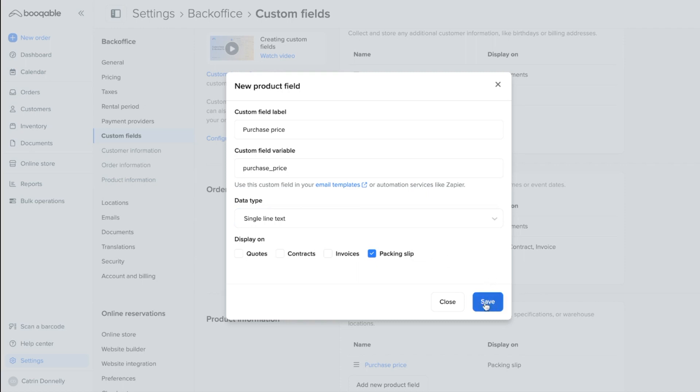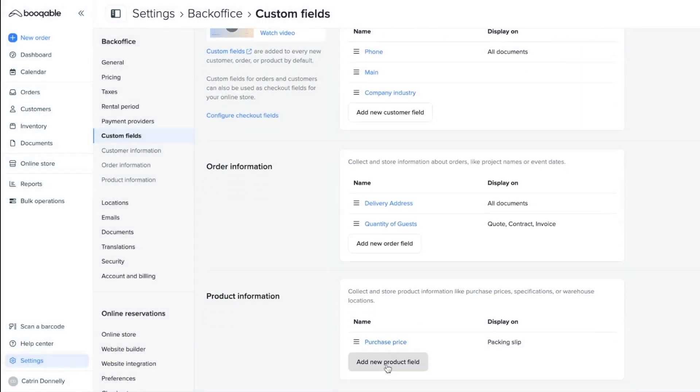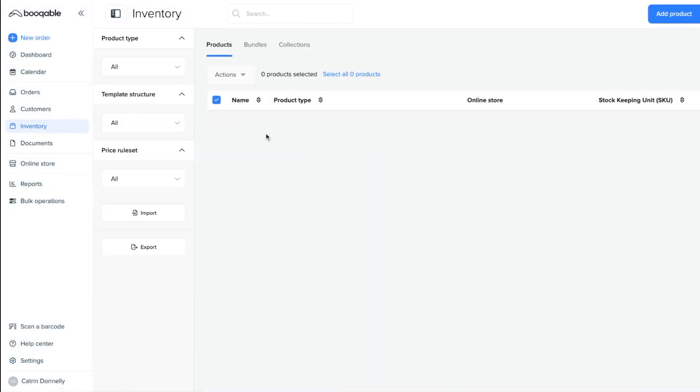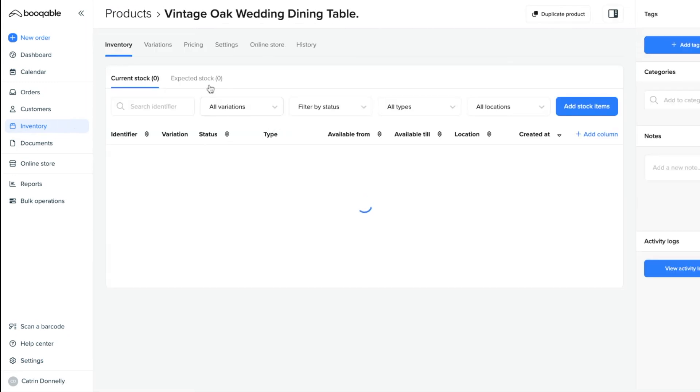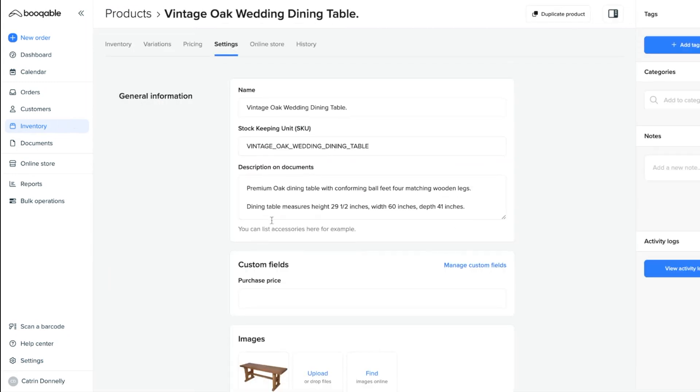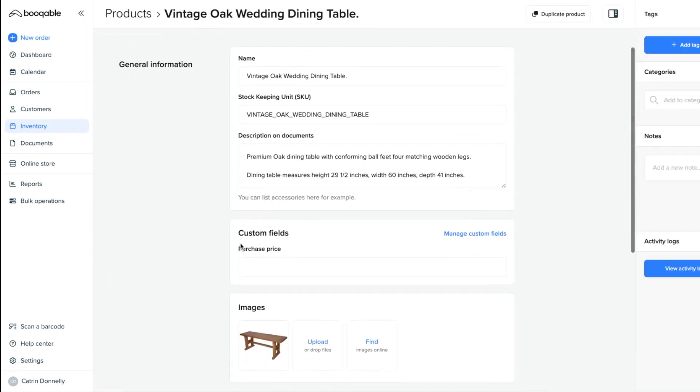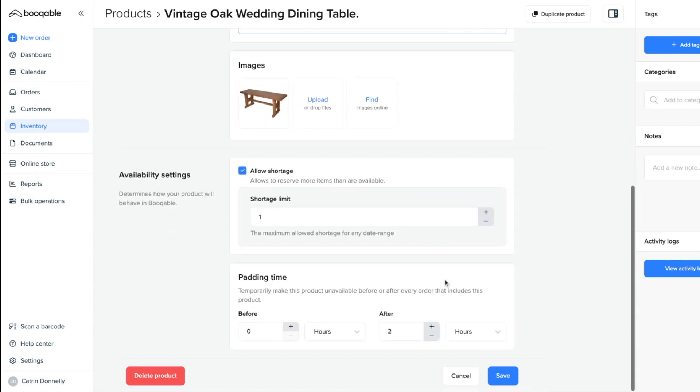But as I have already created this field here previously, I can go back into my inventory, click into the product, click into the product settings, and see that this custom field has been saved under the general information field. And I can fill out the information now and hit save.